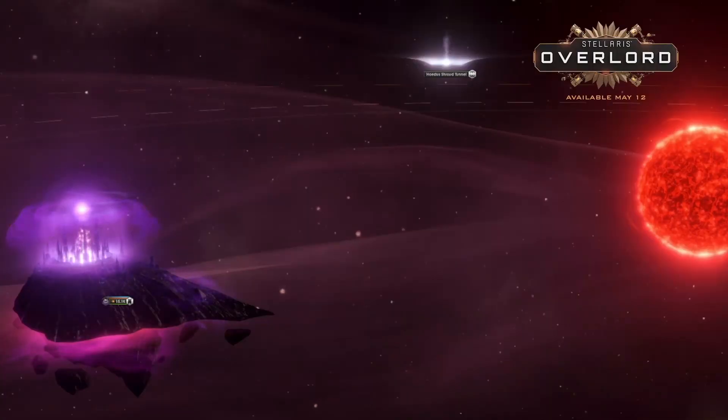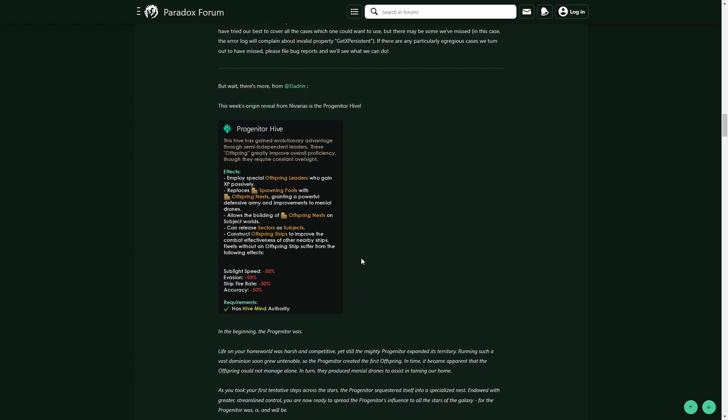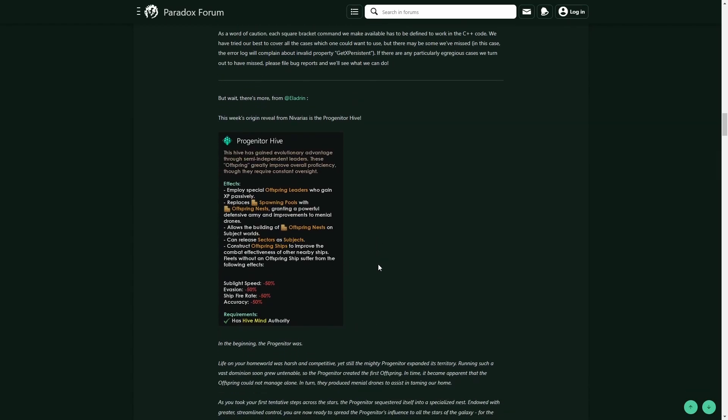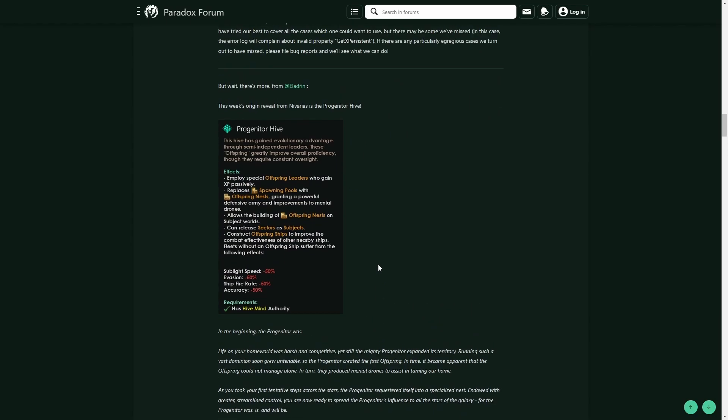So the Progenitor Hive is quite unique because it starts with some significant debuffs. For example, you get your combat ability basically cut in half. But as a Progenitor Hive, you have a very unique opportunity to, instead of just expanding the normal way and building outposts, building colonies as a hive, you actually can drop your individual hive members.